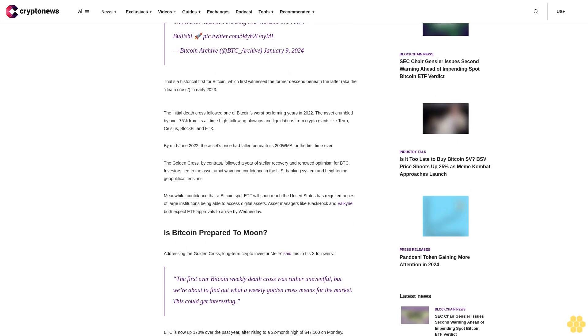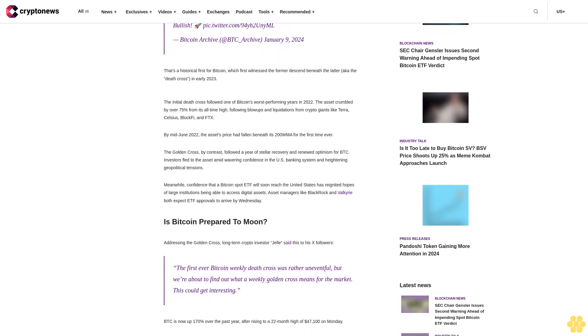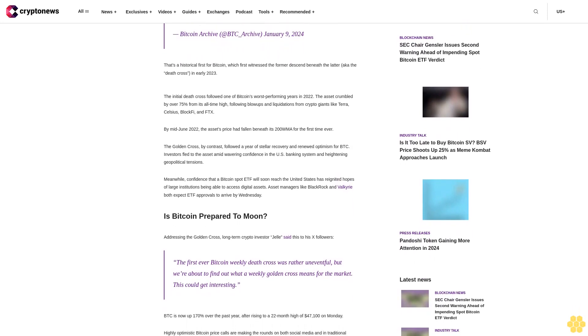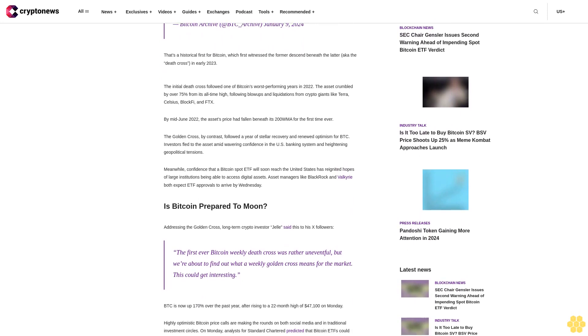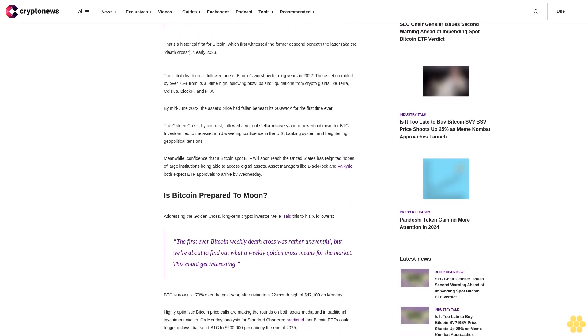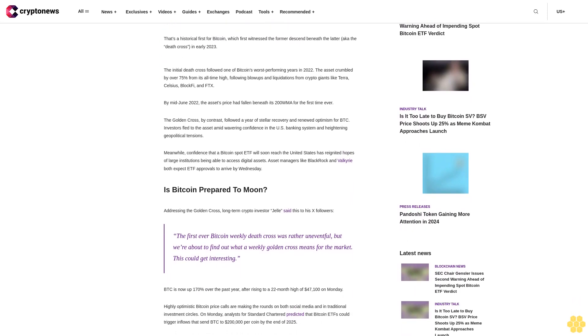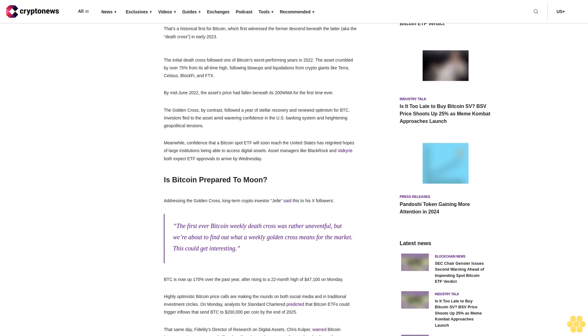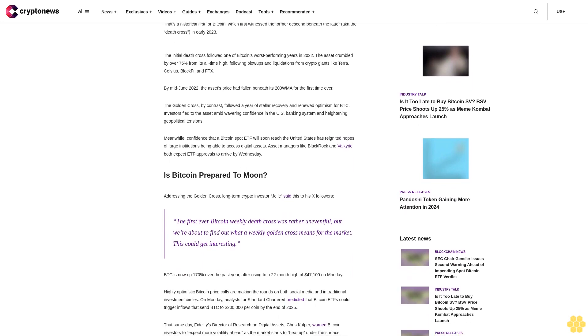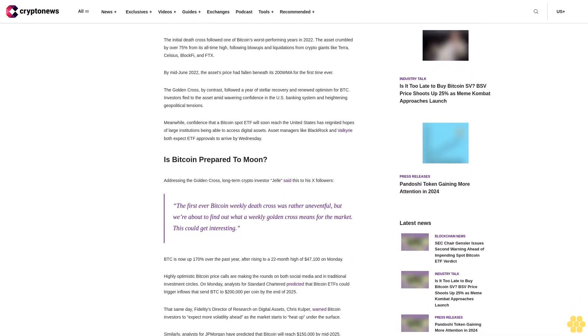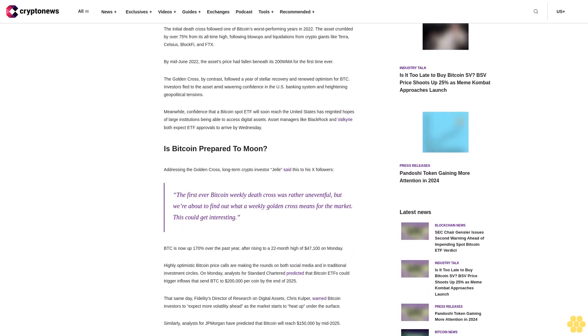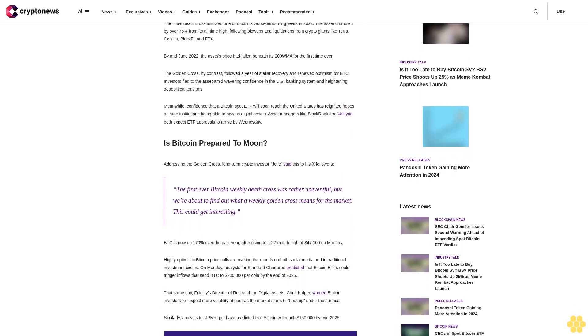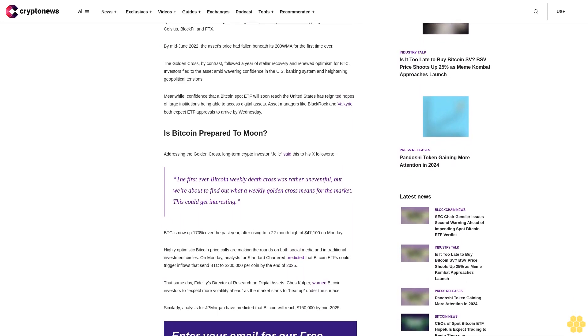The initial death cross followed one of Bitcoin's worst-performing years in 2022. The asset crumbled by over 75% from its all-time high, following blowups and liquidations from crypto giants like Terra, Celsius, BlockFi, and FTX. By mid-June 2022, the asset's price had fallen beneath its 200-week moving average for the first time ever.